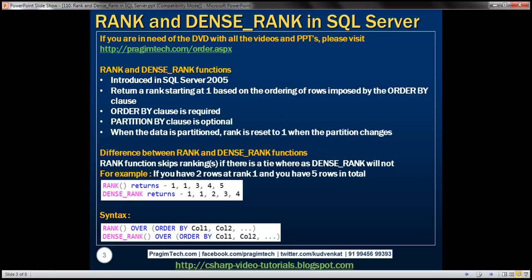The ORDER BY clause is required. The PARTITION BY clause is optional. When the data is partitioned, rank is reset to 1 when the partition changes. We have two different functions to provide a rank, so what is the difference between rank and dense rank? Rank skips rankings if there is a tie, whereas dense rank will not.